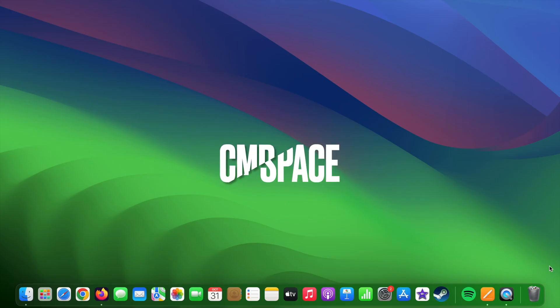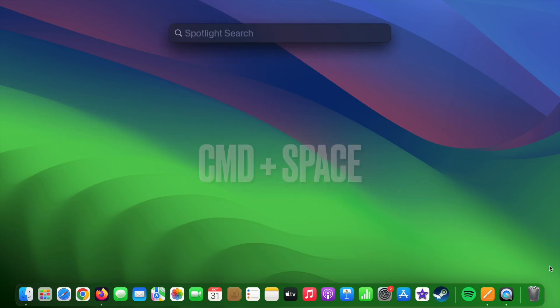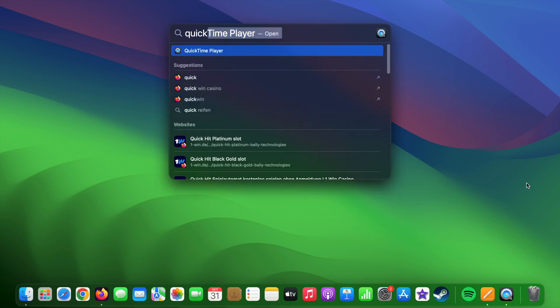Firstly, press Command Space on your keyboard to access the Spotlight search and type QuickTime Player. QuickTime Player is an internal app provided by MacBook so you don't have to install any other external applications for recording your screen.